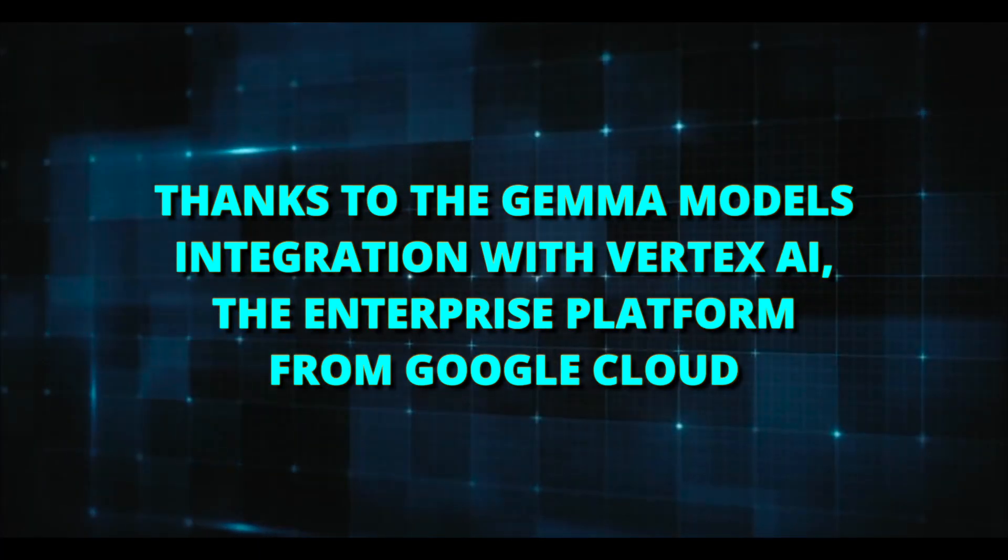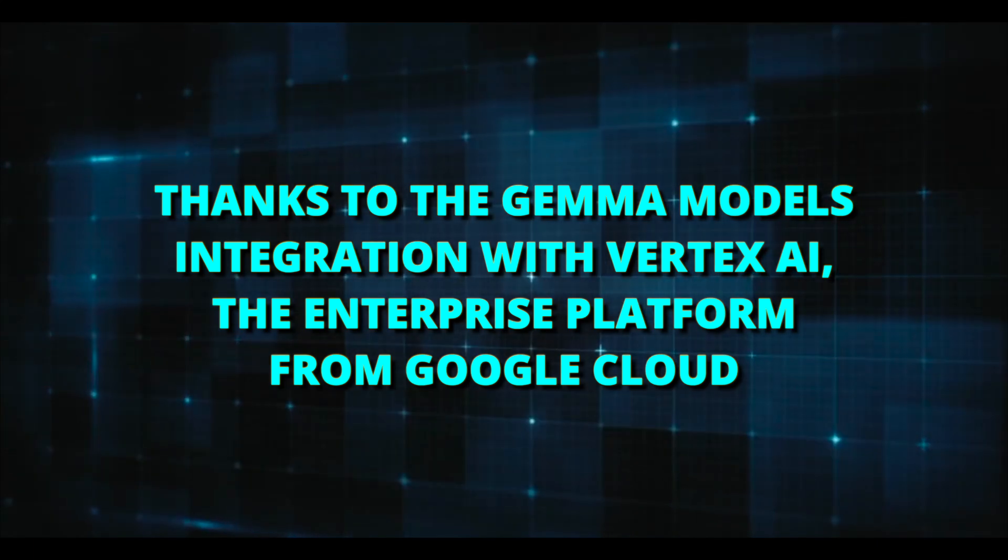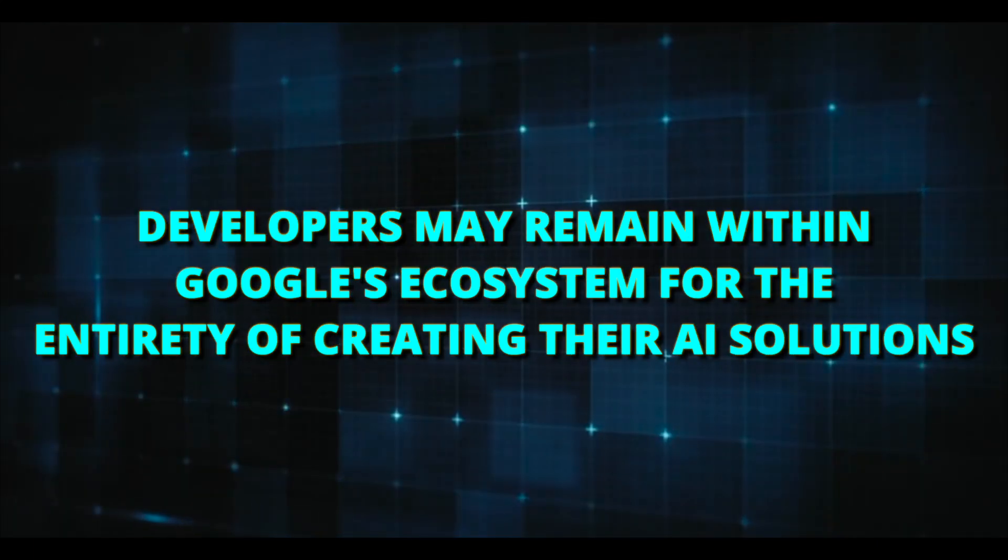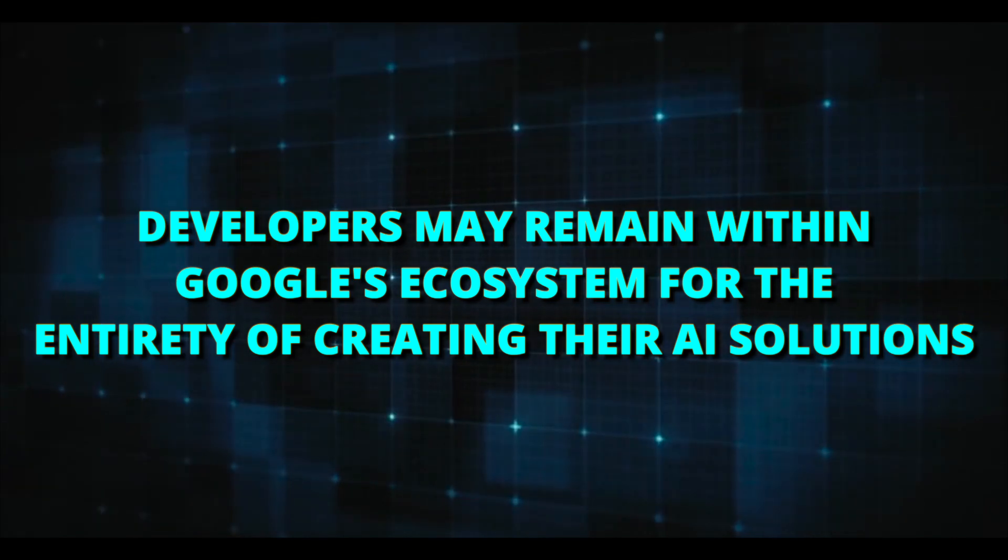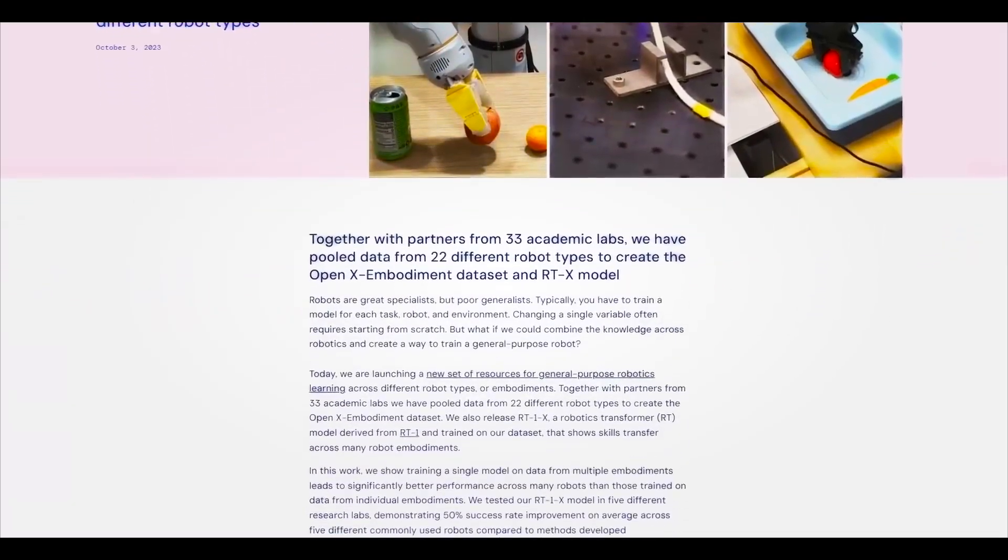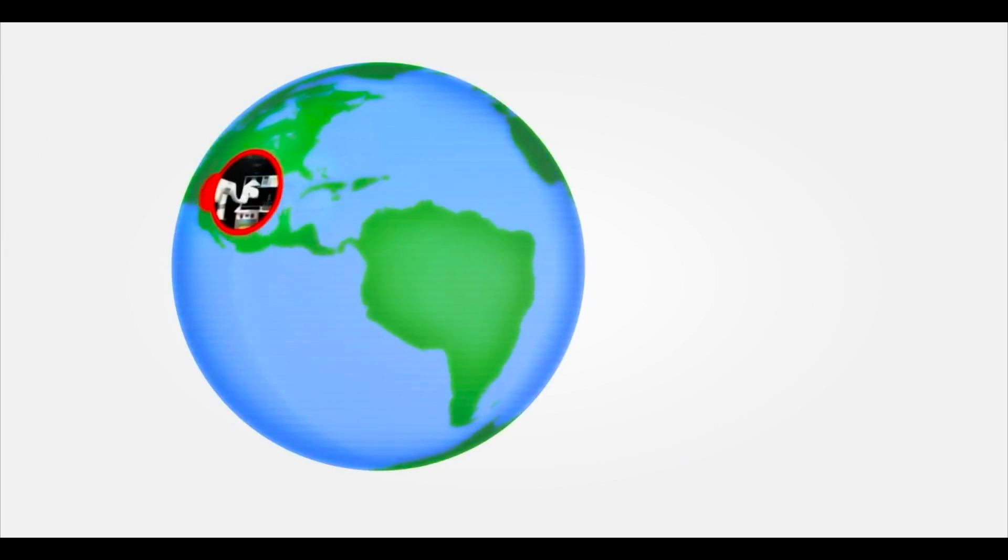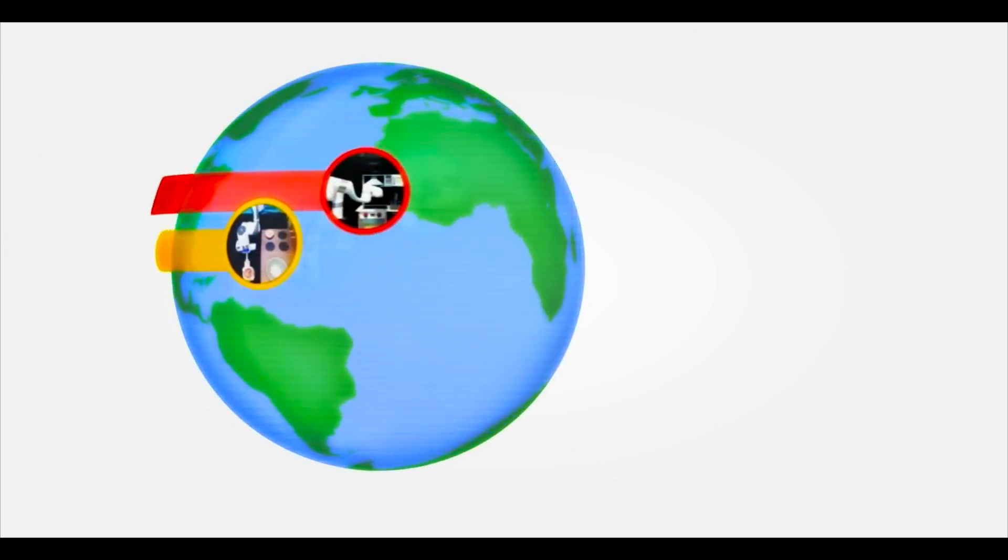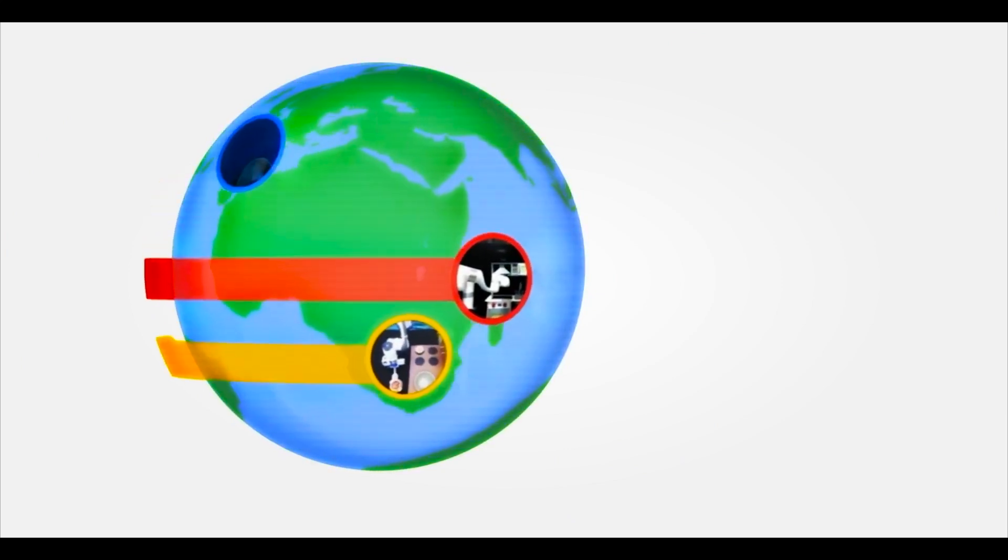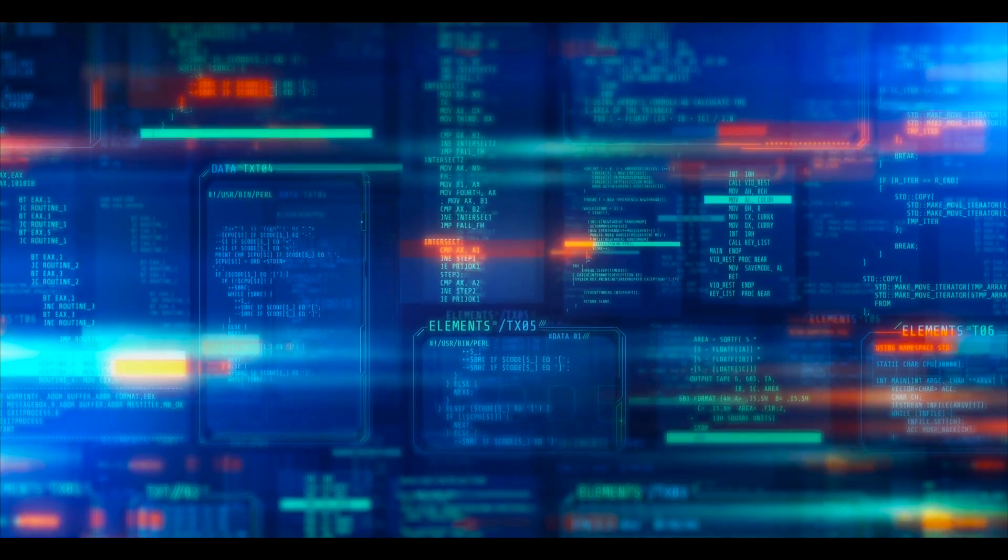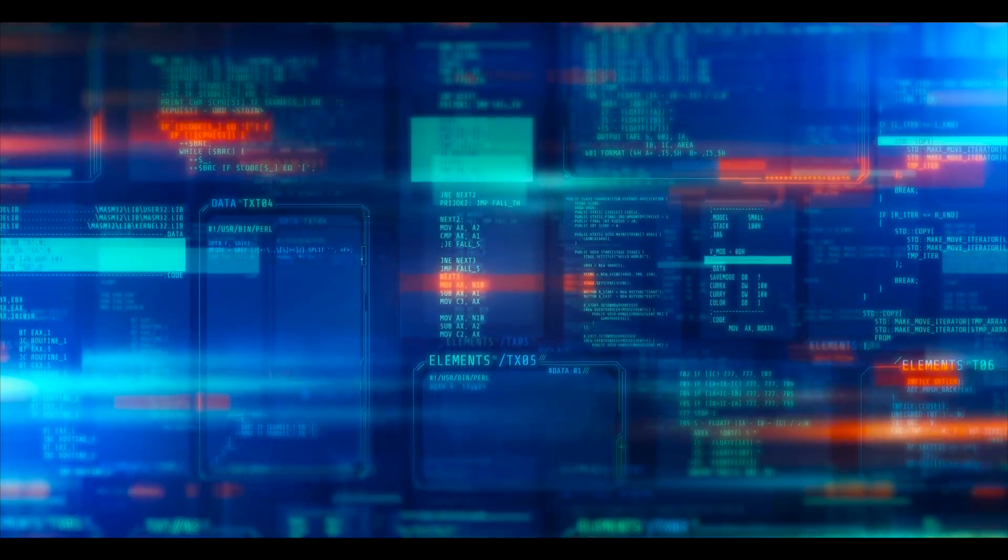Thanks to Gemma's models' integration with Vertex AI, the enterprise platform from Google Cloud, developers may remain within Google's ecosystem for the entirety of creating their AI solutions. According to Banks, the apps that developers produce with the model would be commercially permissive, which means they'll be able to apply business models that make sense and assume control of the software products. However, there is a greater chance that open source AI models will be abused by people who want to train the model in shady materials and then exploit it to produce offensive or illicit results.